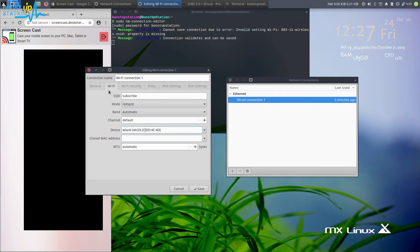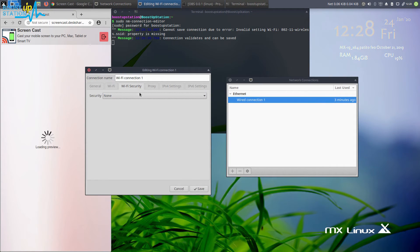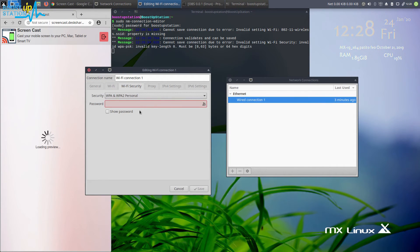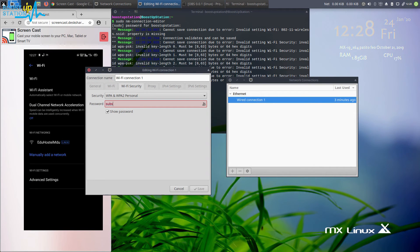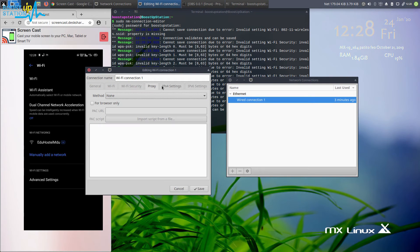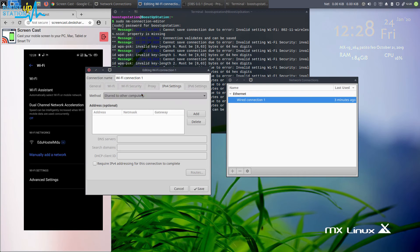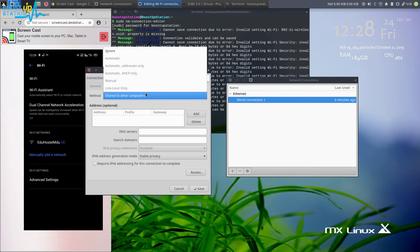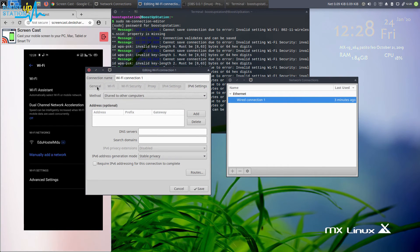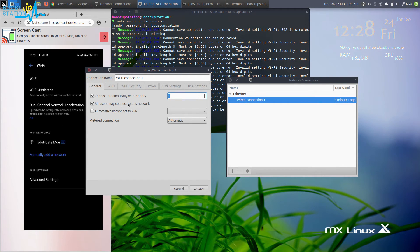Go to the Wi-Fi security and use any security or you can use none also. I will be typing subscribe subscribe. Proxy should be none. In the IPv4 settings, share to other computers, and in IPv6 also share to other computers. In the general tab, this must be checked, and allow all users to connect to this computer network.